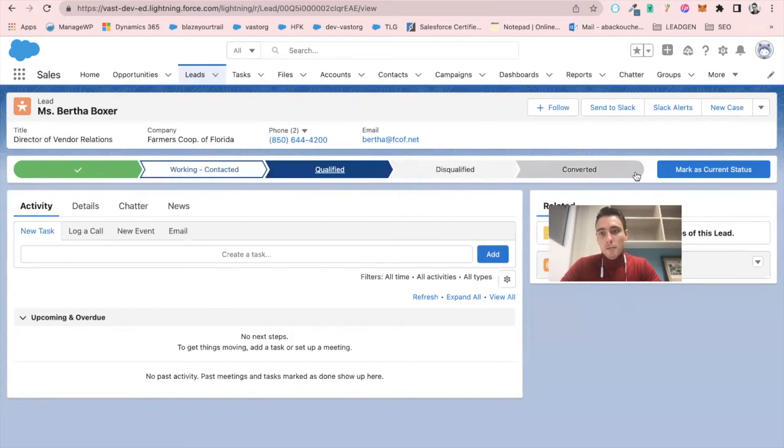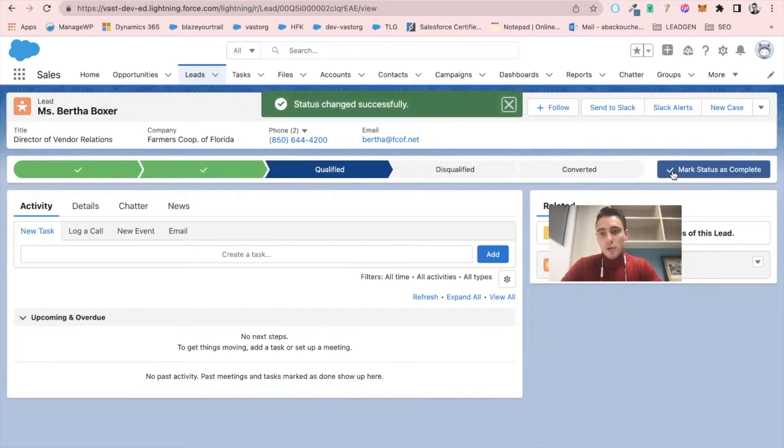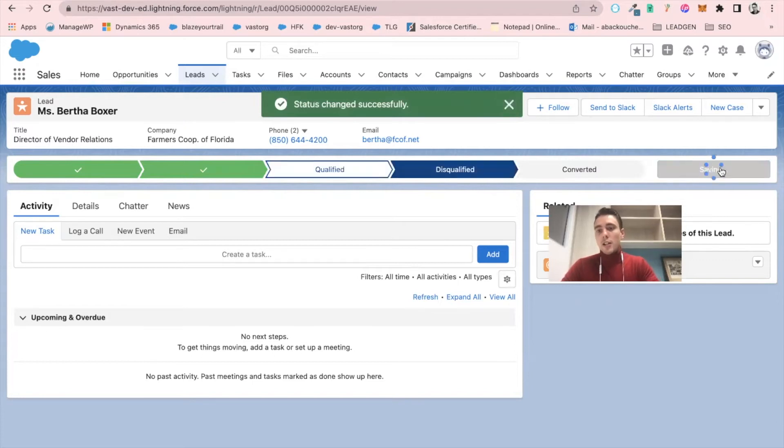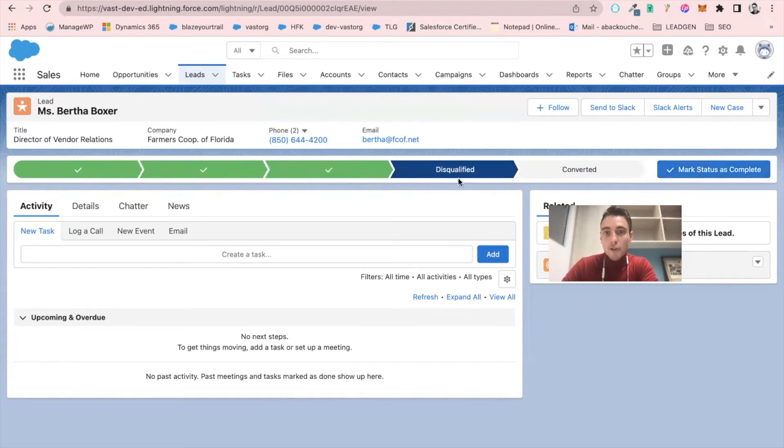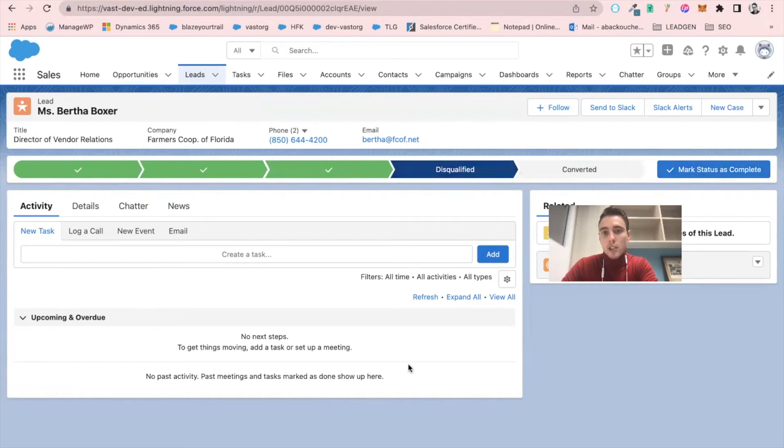converted. So if I go to qualified, then it's good. But if I go to disqualified, nothing happens. We don't know basically why the lead is disqualified.